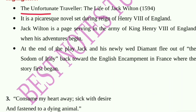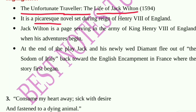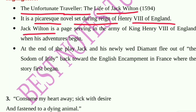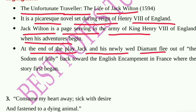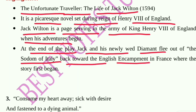The Unfortunate Traveler, published in 1594, is a picaresque novel set during the reign of Henry VIII of England. Jack Wilton is a page serving in the army of King Henry VIII. At the end, Jack and his newly-wed companion flee out of the 'Sodom of Italy' back towards the English encampment in France where the story first began.